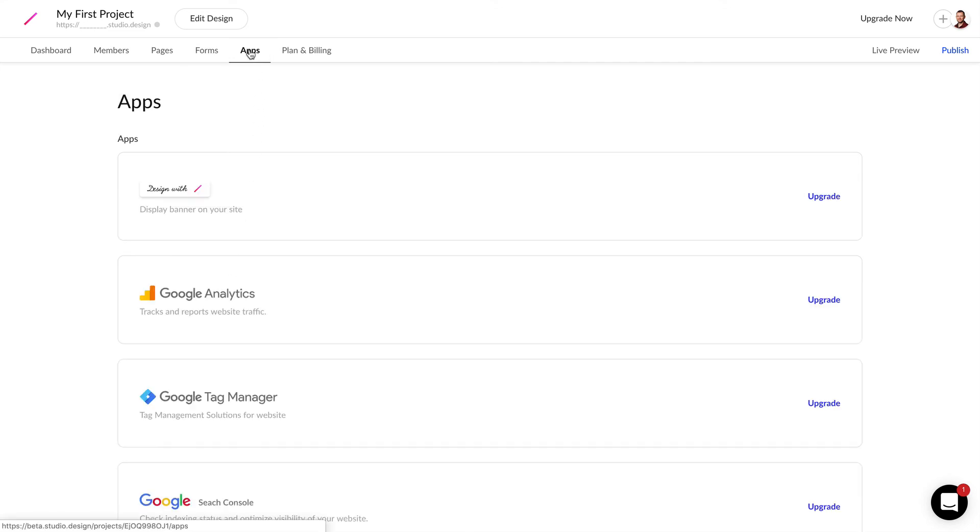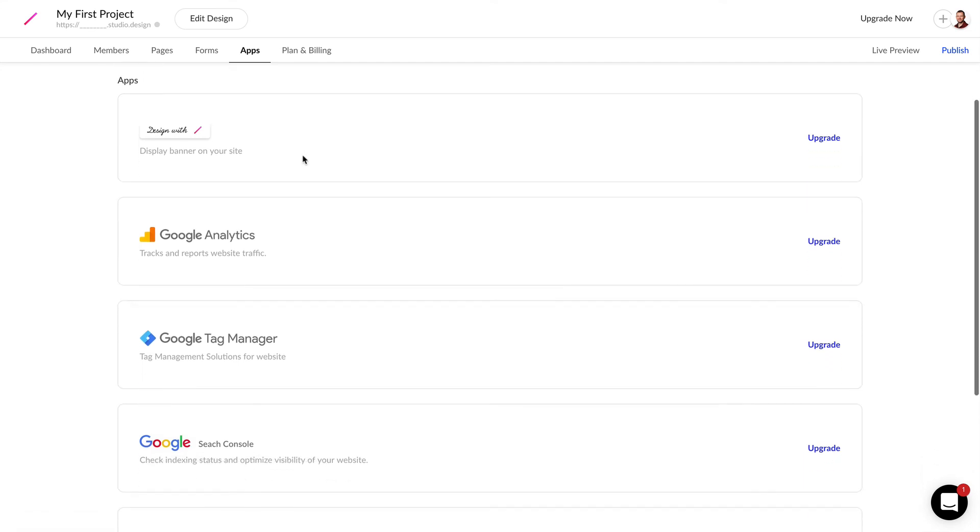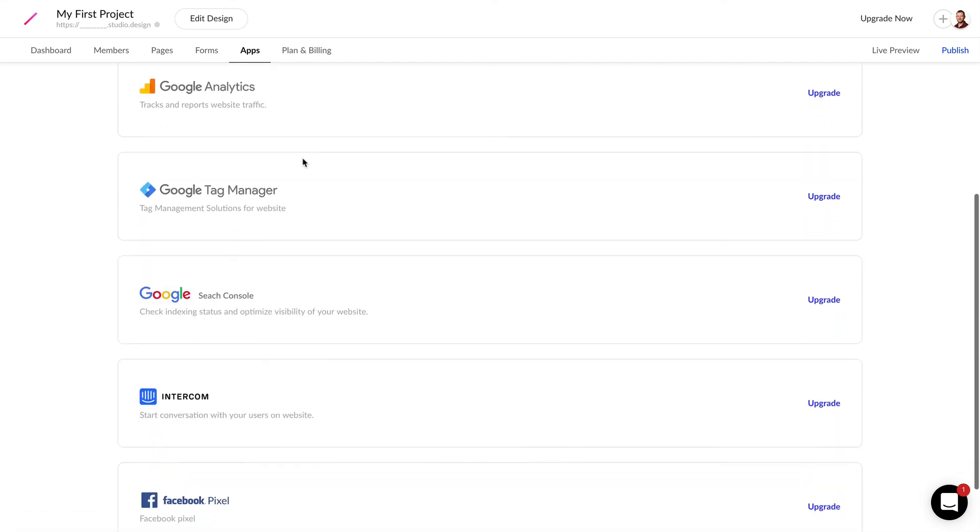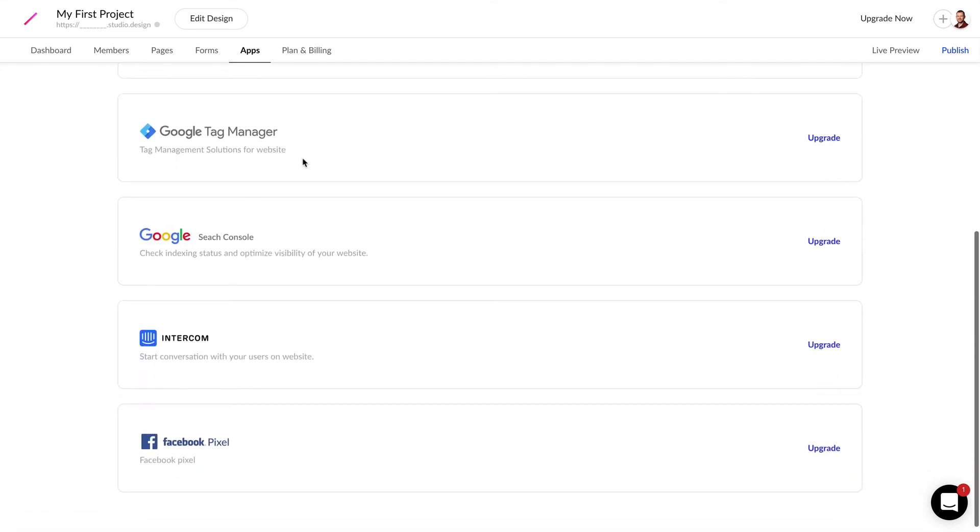Lastly in the dashboard you can connect third-party apps such as analytics, intercom, and search console.